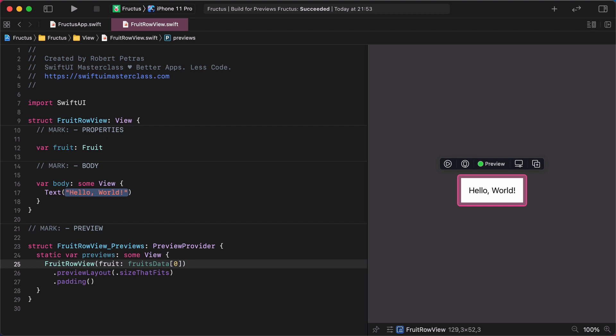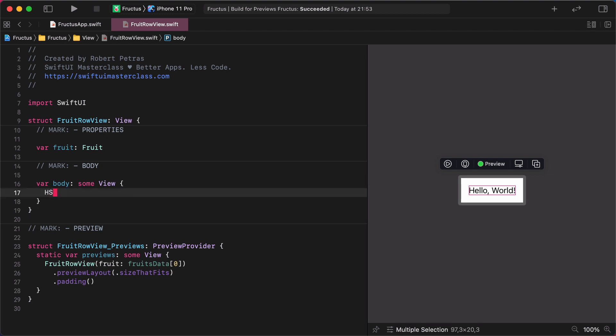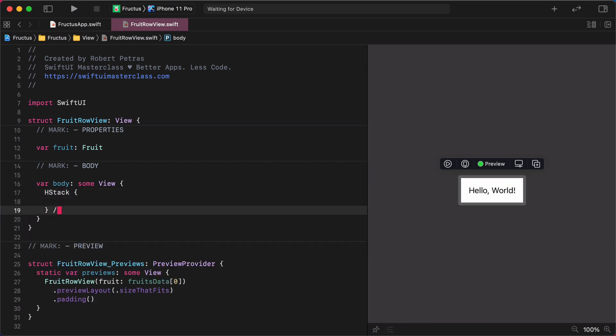Super! The error message is already gone, and we can start creating the layout for this component. First, let's replace the placeholder text view with a new horizontal stack container. Enter HStack. New comment, end of HStack. So far, so good. Now, let's continue with the individual image view of the fruit. Shall we? Enter the following code.